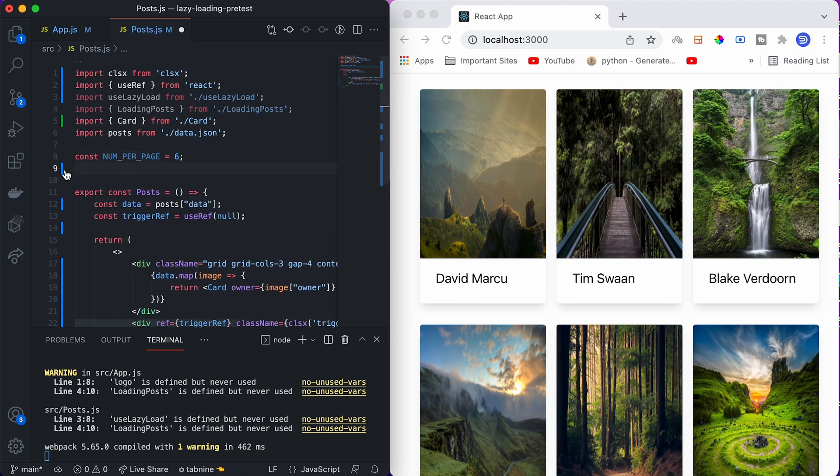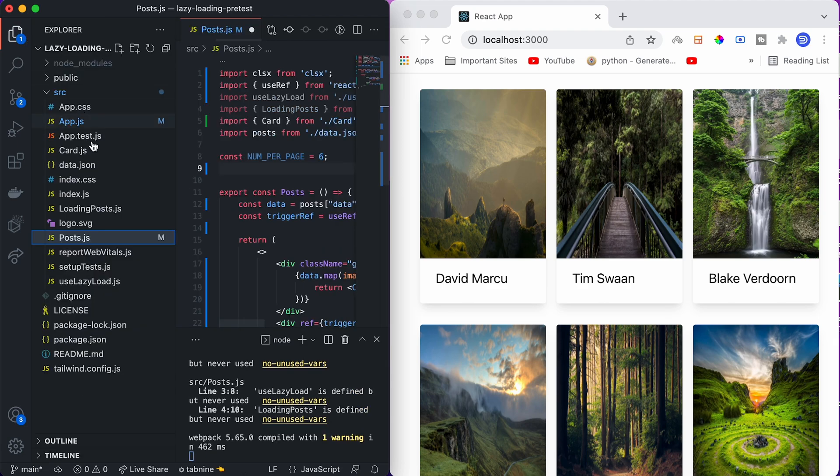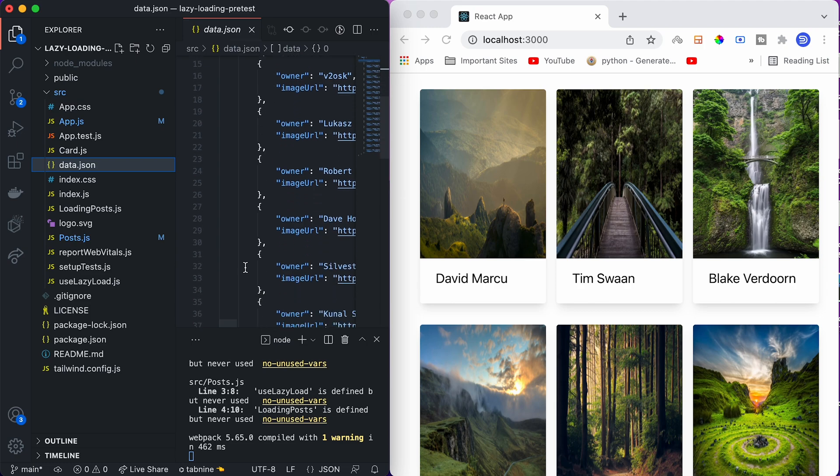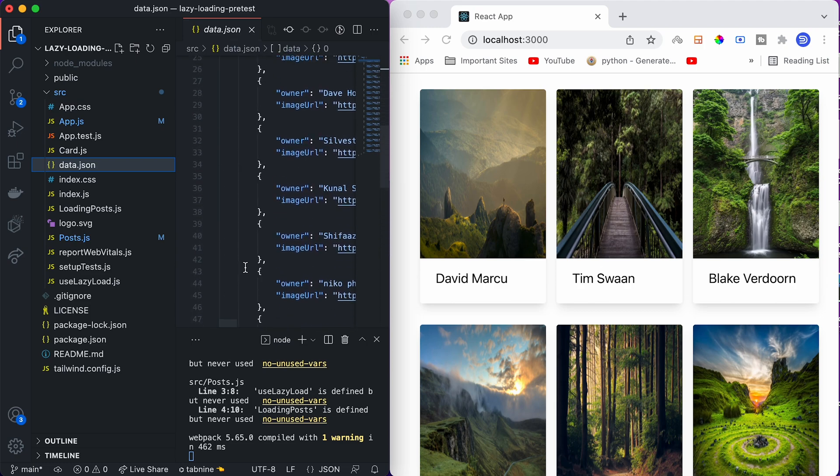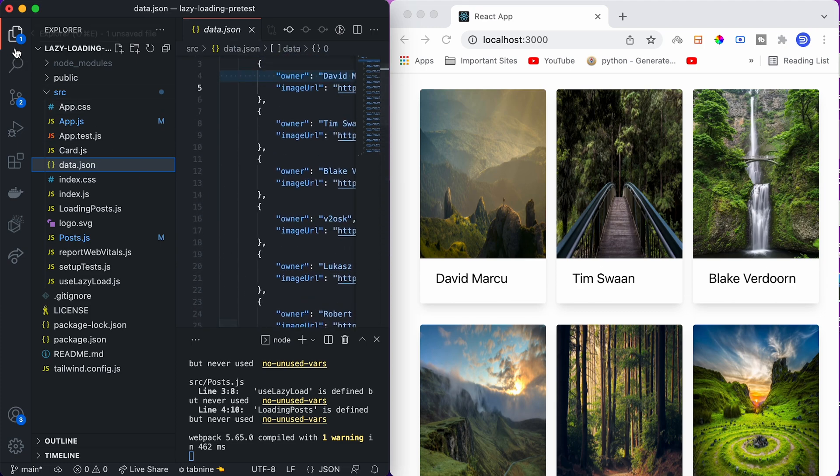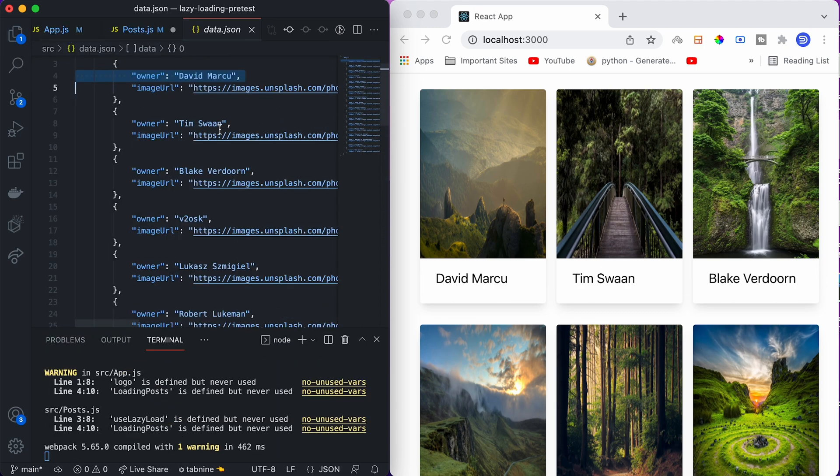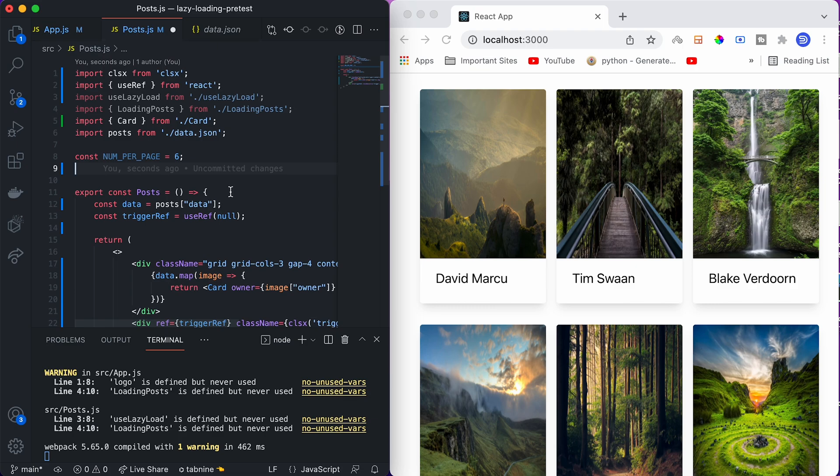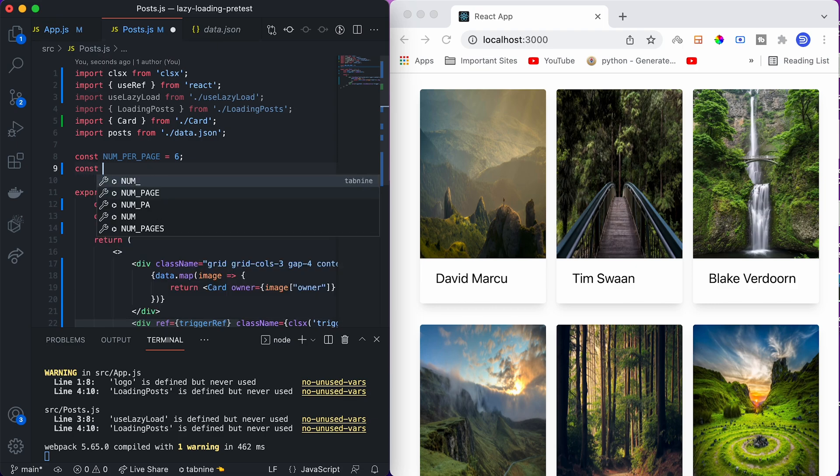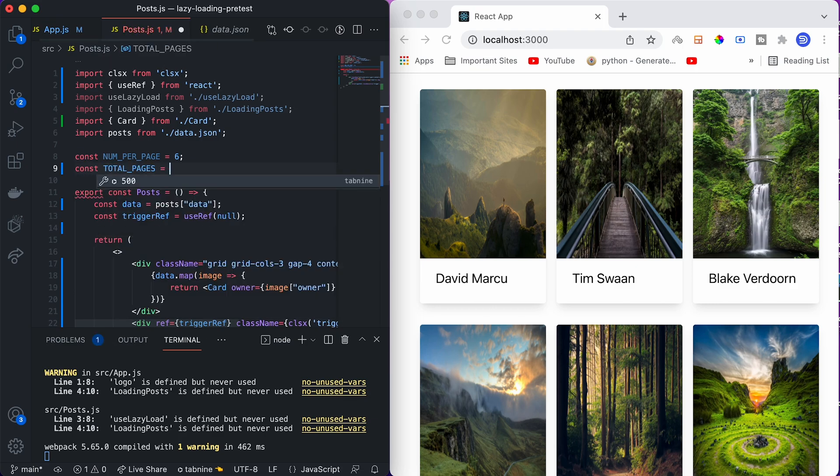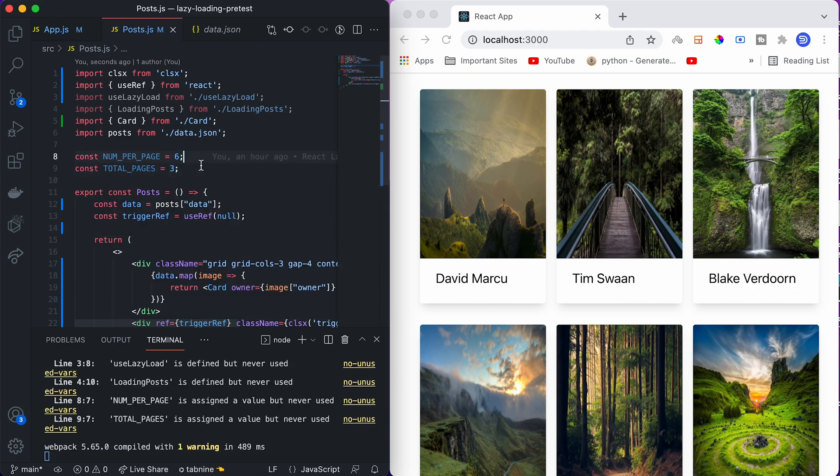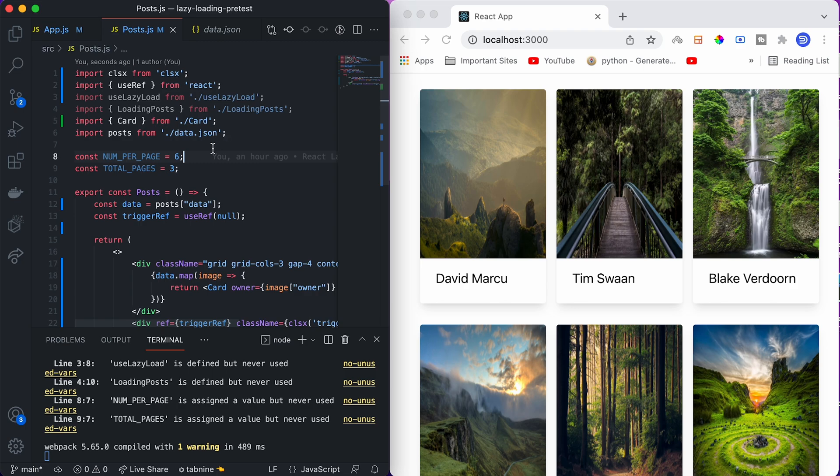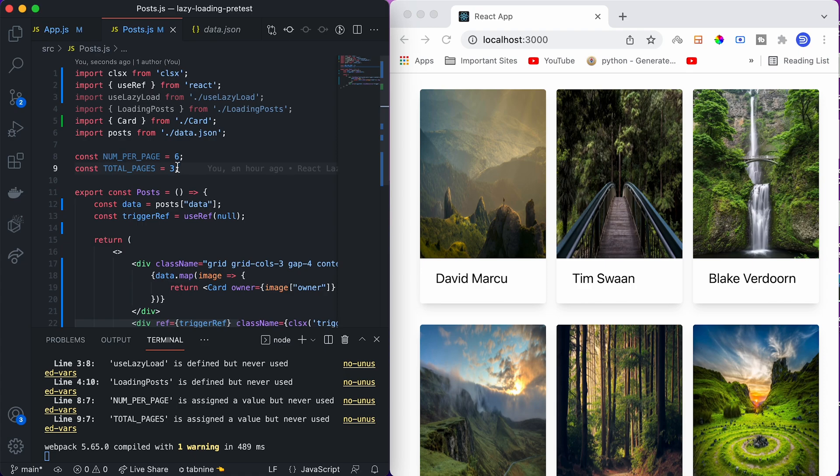We also need to define a variable called number of images we want to display per page. Per page we want to display six images. If you look at data.json, we have 18 images. The total number of pages we have are three. We only have three pages of images, but we will wrap over the images and create an infinite scrolling effect.